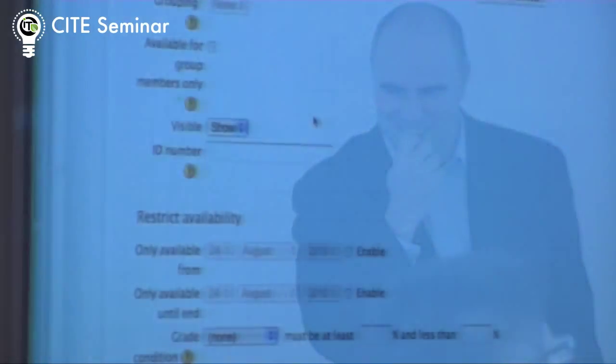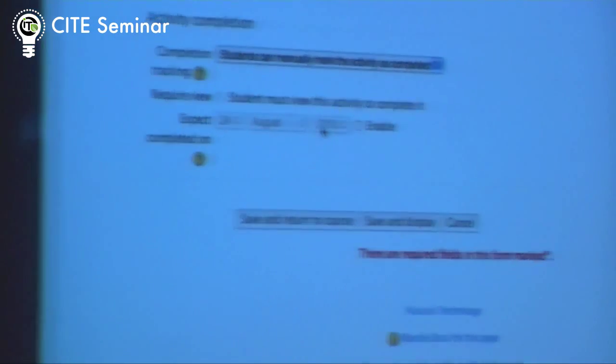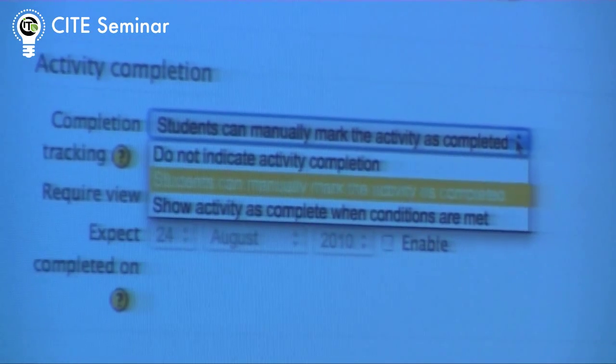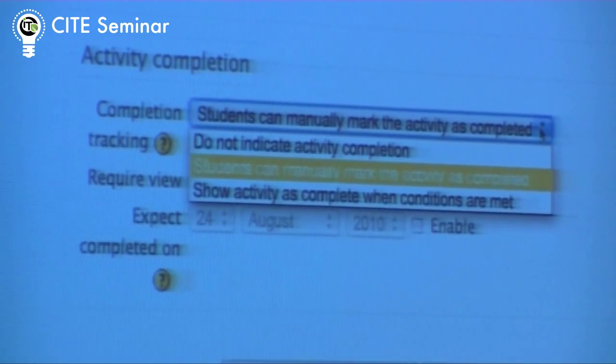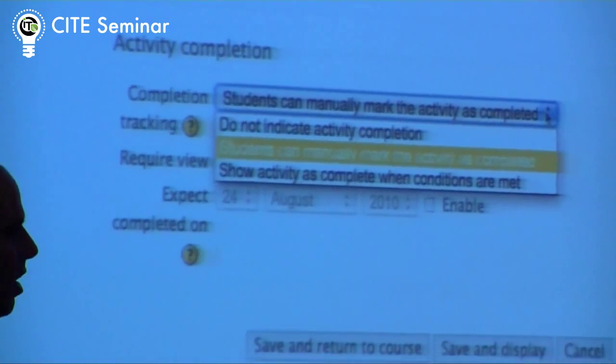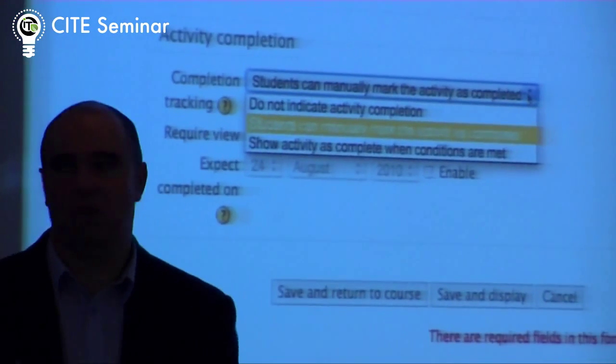So again with these activities — and you have to turn this on site-wide — I go and edit my page of text. There's a completion section with three options: we don't really care about completion (that's the default); a student can manually say they've completed it, because you could say to students 'here are all the activities, you tell me when you've completed it — check it off when you've read it if you want to'; or show it as complete when some conditions are met, so Moodle automatically marks it as complete.